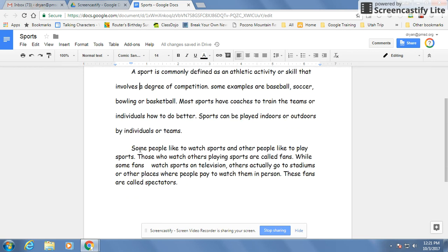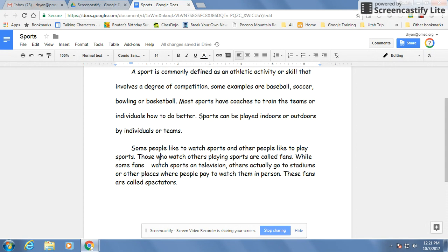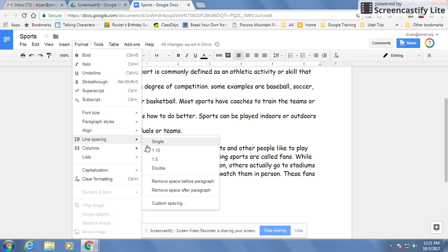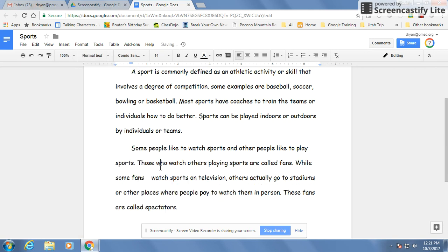So again, I'm just going to click down into this paragraph so my cursor is anywhere in this paragraph. Go to format, line spacing, and change it to double. And that's it for using indents and using spacing.